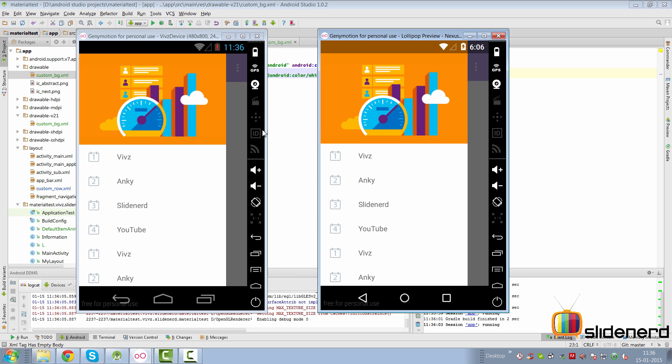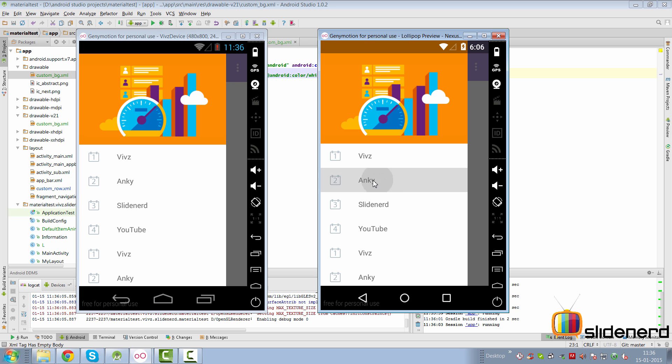So at this point if you run our pre-Lollipop and Lollipop, the pre-Lollipop is going to give you the same effect but take a look at Lollipop, there is a ripple effect for each item in the RecyclerView.